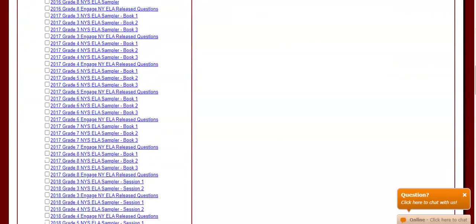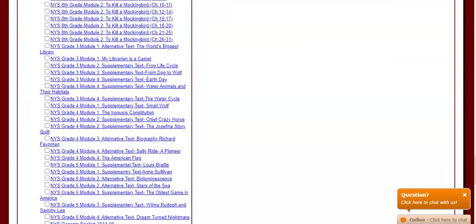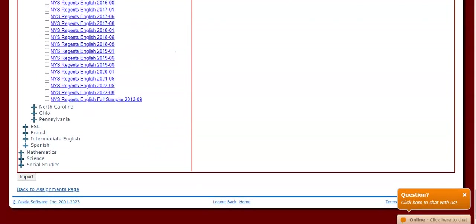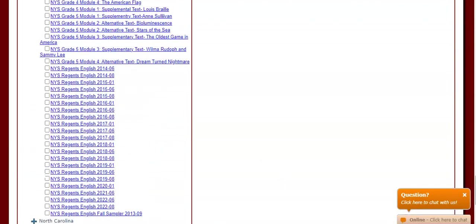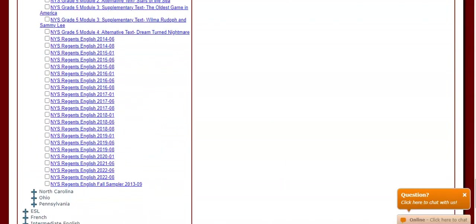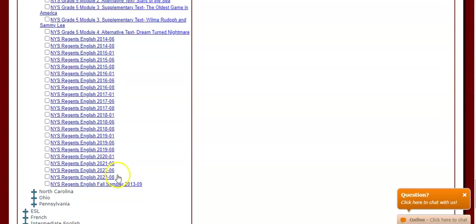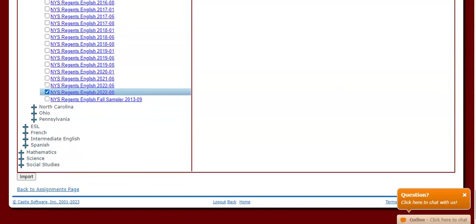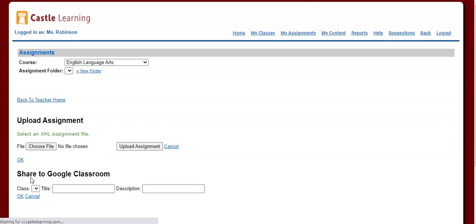The Regents exams generally are towards the end of the lists of different types of the state exams or Regents exams that are available. As I scroll down here, you can see the latest one available is the one from August of 2022. Let's say I want my students to practice with this one. I'm going to checkmark the one that I want, and then I can click Import.